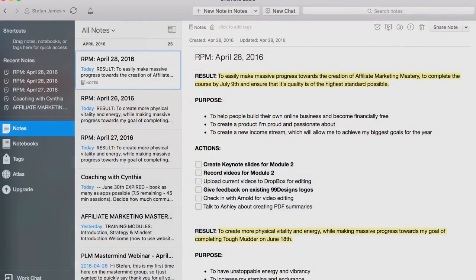All right, now here's the RPM plan that I created inside Evernote for today, which is April 28, 2016. The RPM philosophy — let me share with you a little bit what it is and how it works.